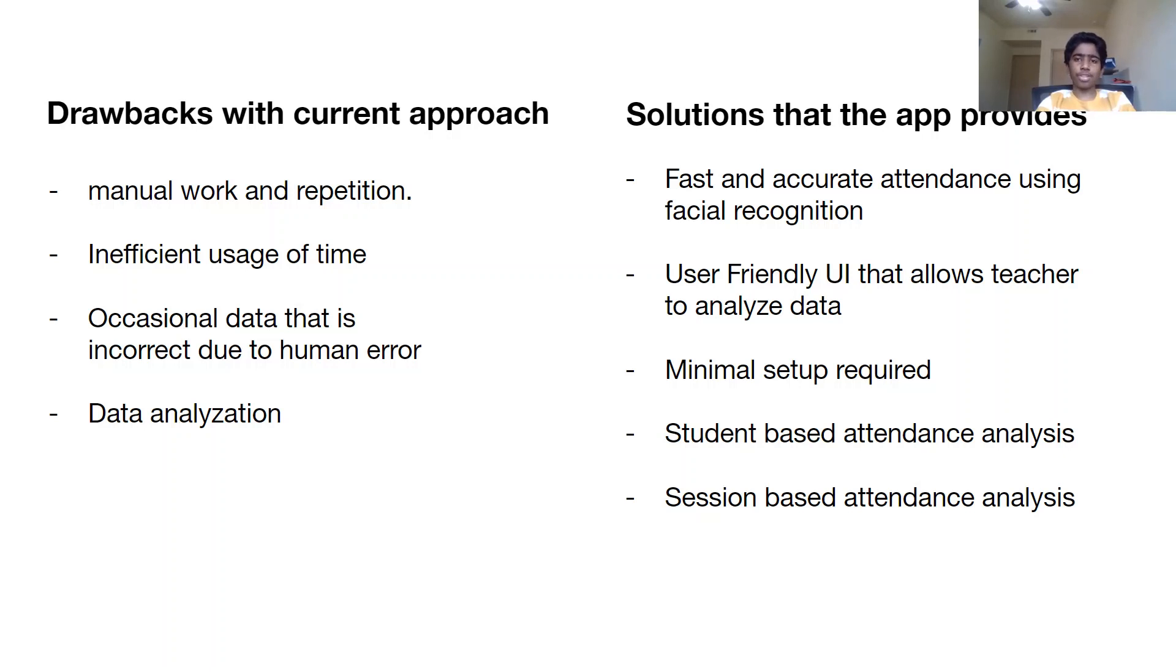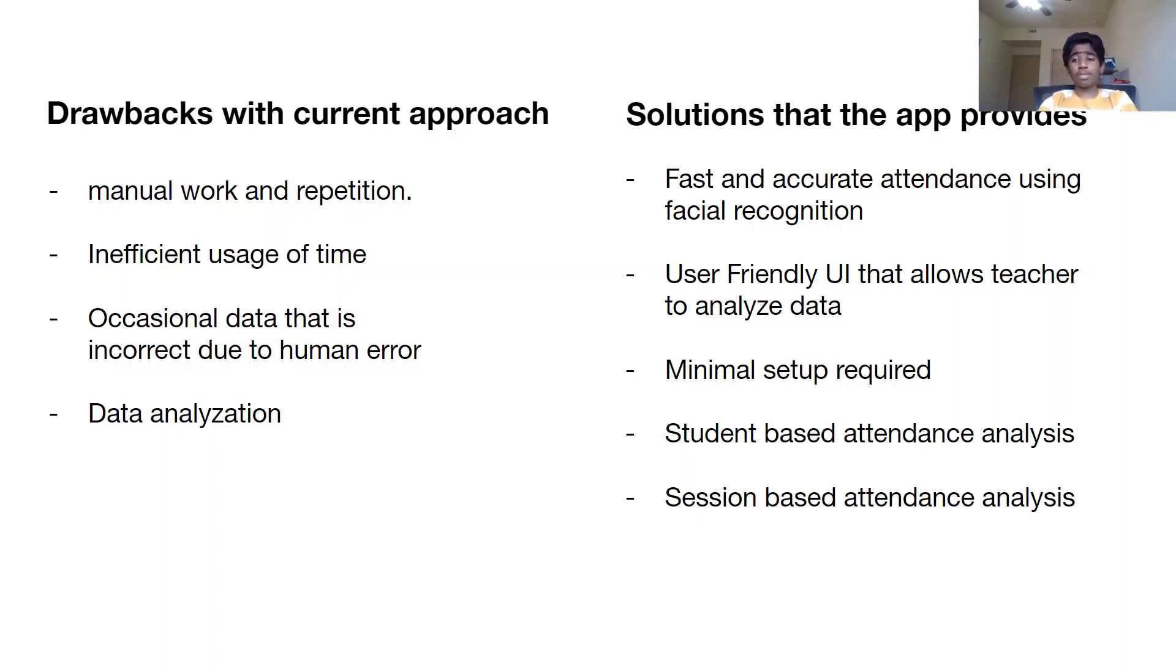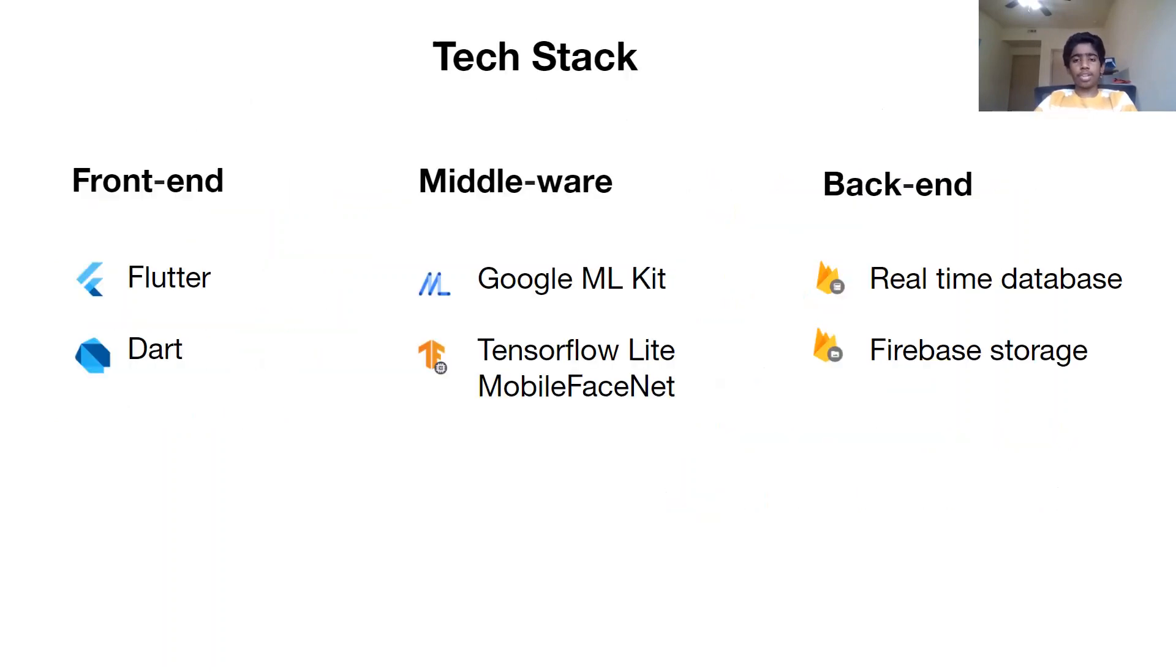My app provides a fast and accurate attendance system via facial recognition, user-friendly UI with minimal setup, and both student-based and session-based attendance analysis that is reinforced with user-friendly charts.